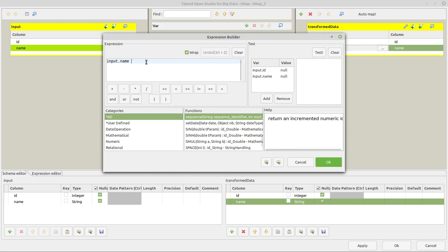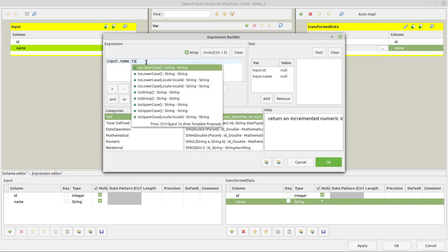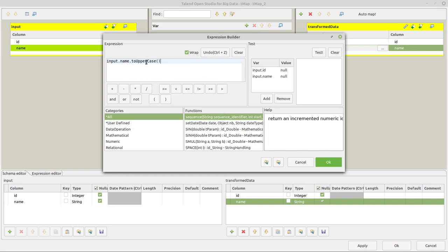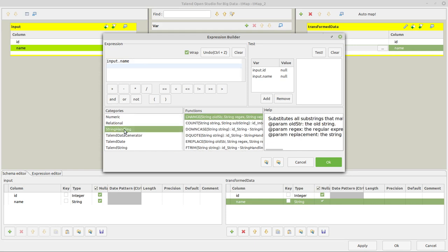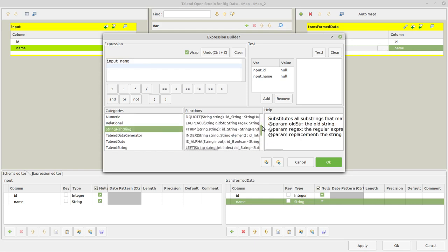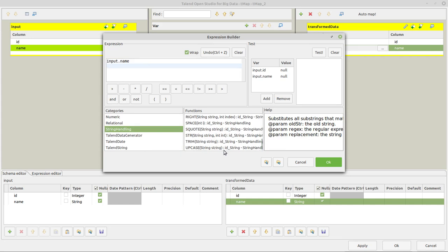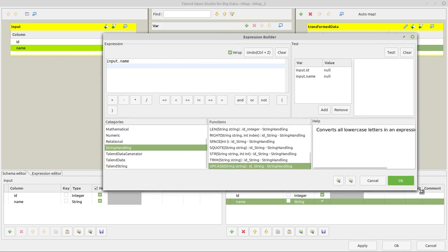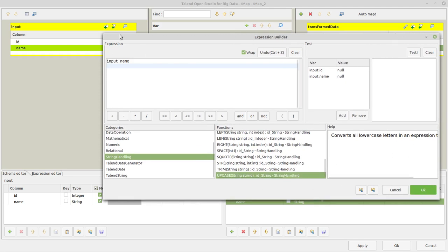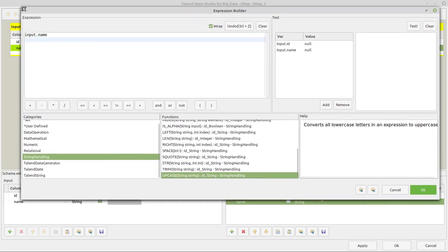And I could either, if you're already somewhat into Java, simply write toUpperCase behind that. Or the other thing, if you're not very much into Java or Java is new for you, you simply go in the categories and then there is a category String Handling. And you can search through the functions and there's one function here at the end of this list, which is called uppercase. It's also showing a little description. I will enlarge that a little bit for you to be able to see that better. String Handling uppercase. Here converts all lowercase letters in an expression to uppercase.